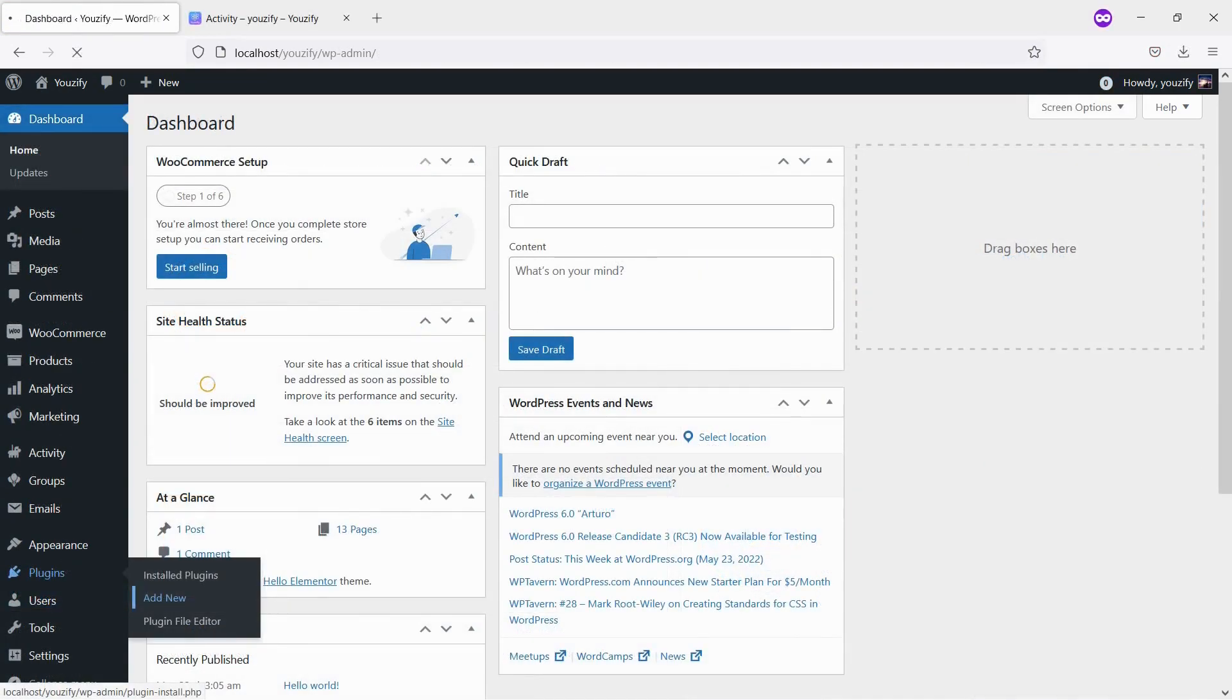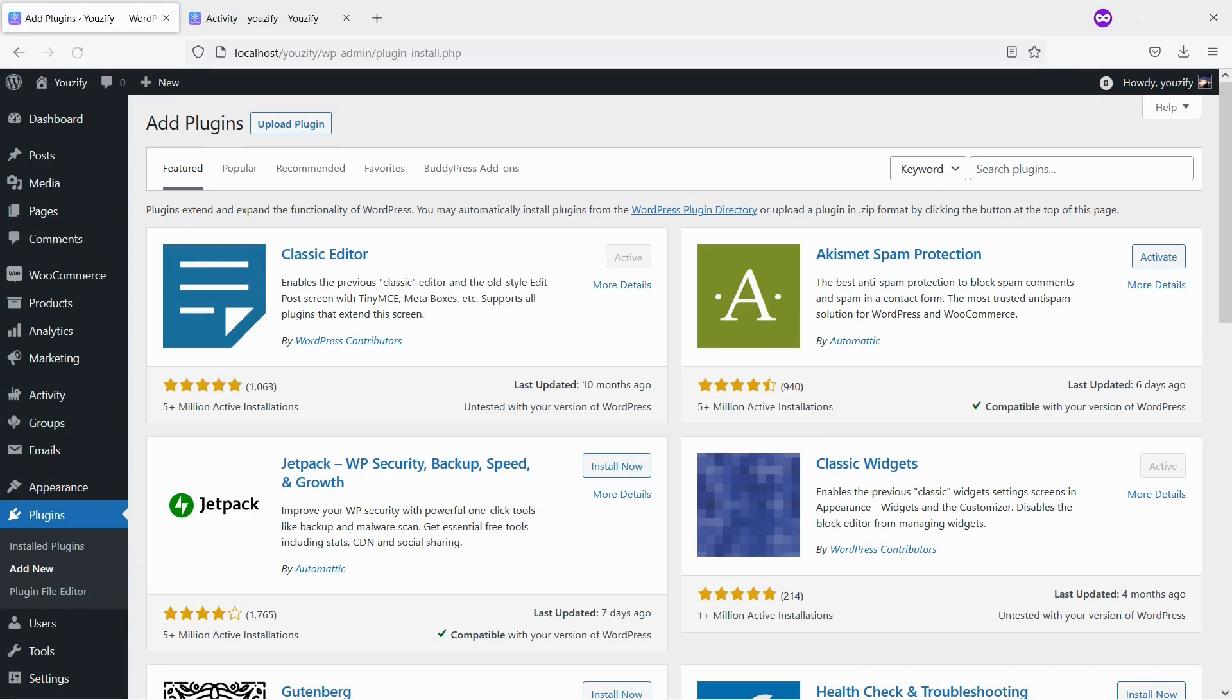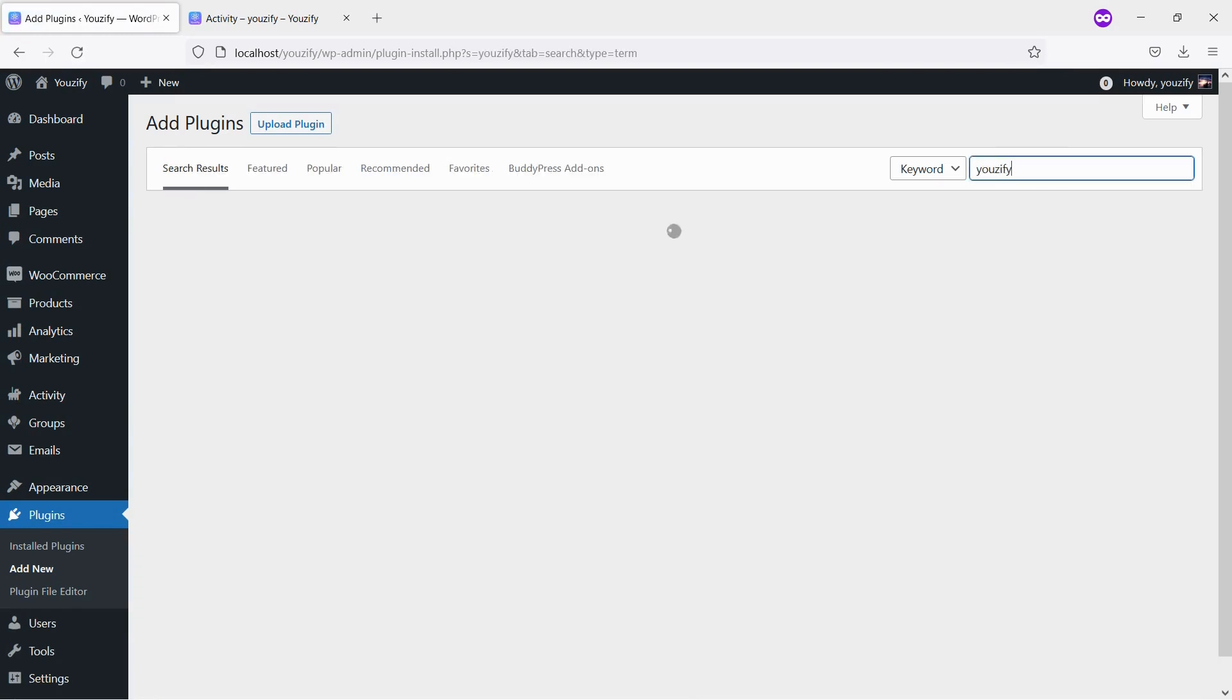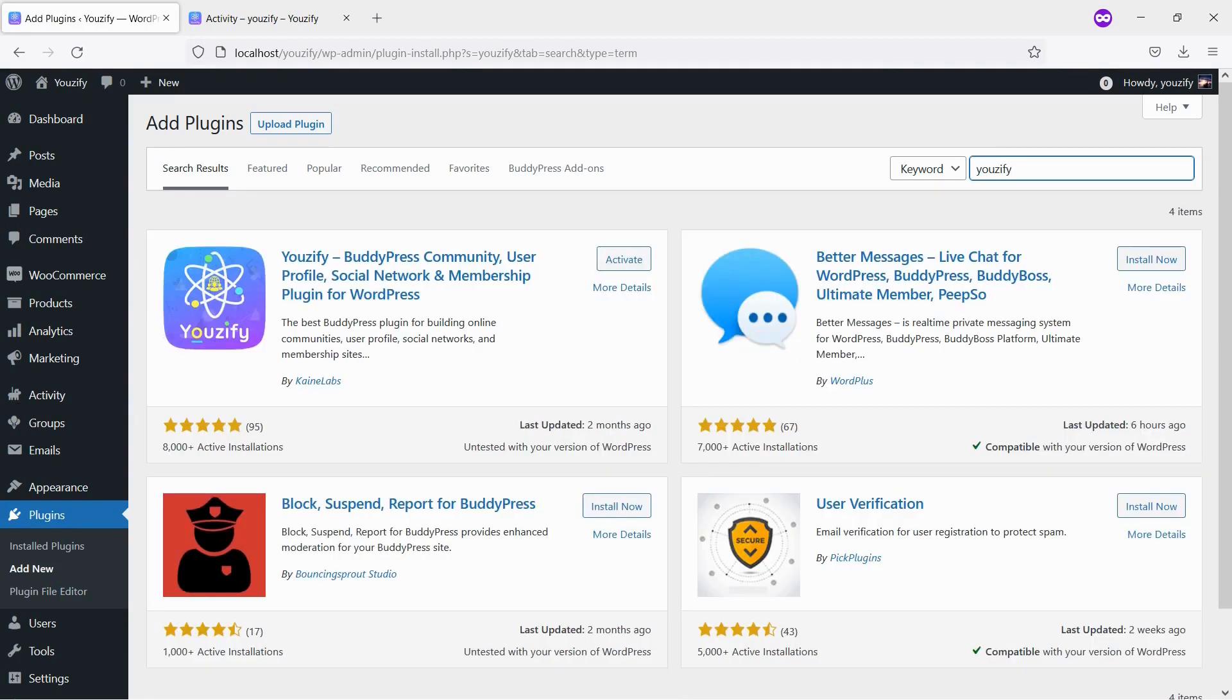Second, you need to install the Usify plugin Lite version and activate it. This plugin is also free and you can get it from the WordPress plugin directory.